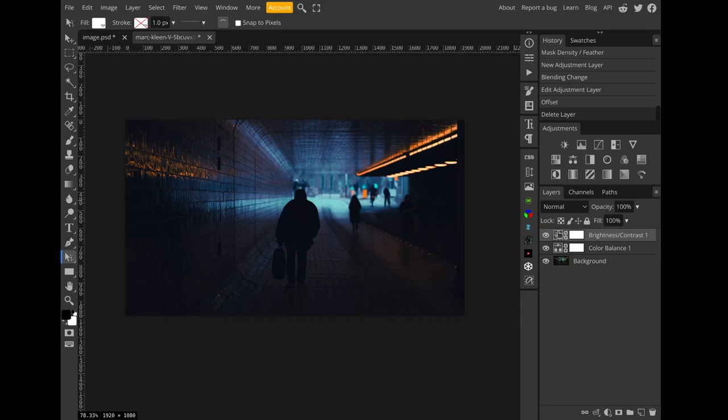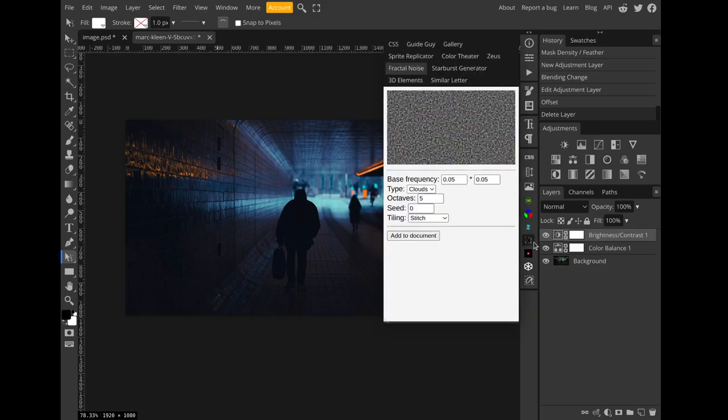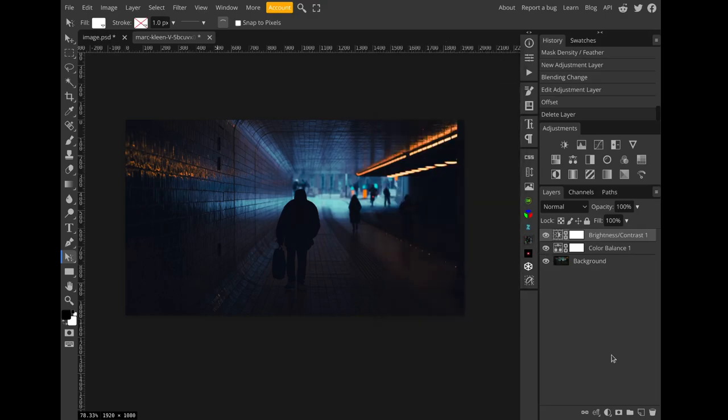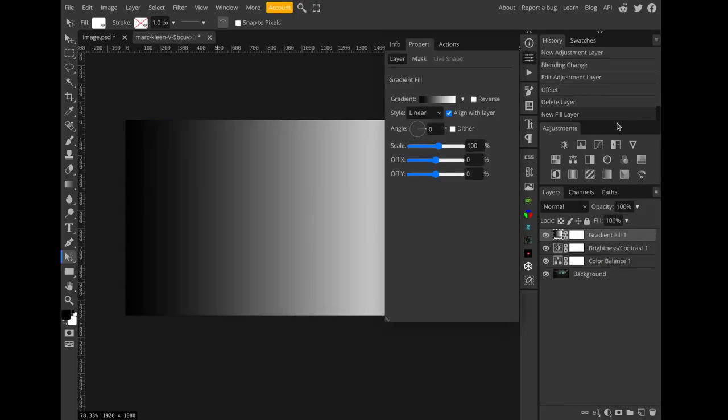First thing we're going to need—by the way I have this background plate I downloaded from Unsplash, I'll put the link in the description. The first thing we're going to need other than the base plate is a streaks texture. Now the way I like to make this is using the fractal noise plugin in Photopea, but if you don't have that, if you're using Photoshop or something, you can create gradient noise instead.